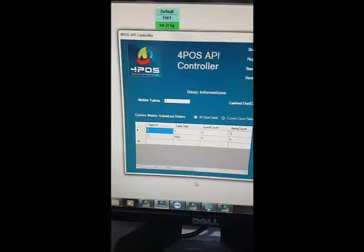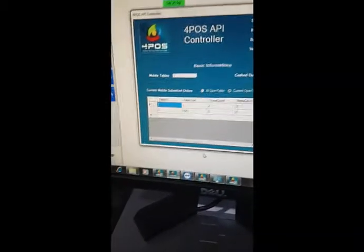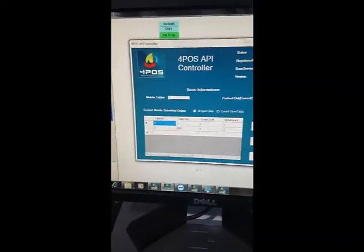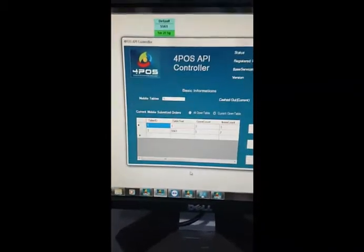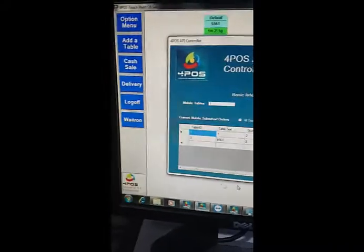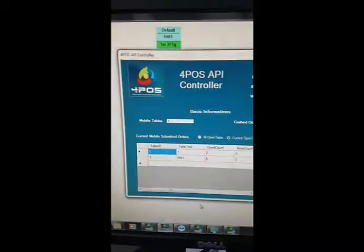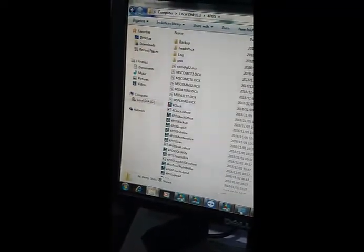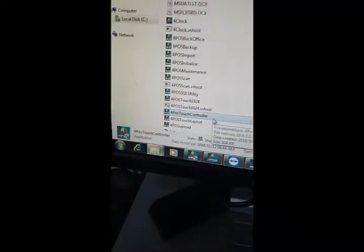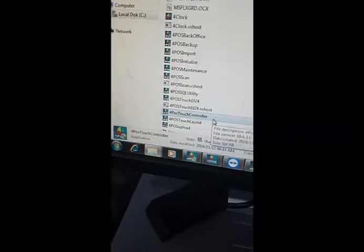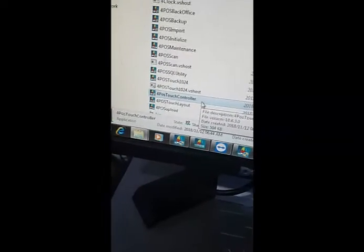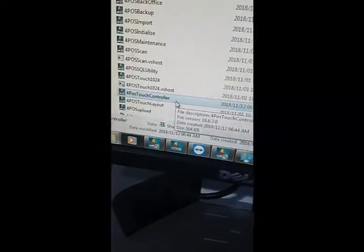Alright, so this is more the technical side of it. Let's run through that quickly. As I said earlier, there's a 4POS API controller. Just to quickly show you on the computer side itself, it's part of the new 4POS upgrades. In the 4POS folder, I'm going to click on type and you'll see there's a Touch Controller here, which is the program that basically controls the whole process in terms of the mobile device versus the computer.